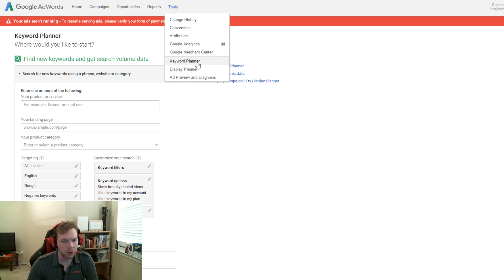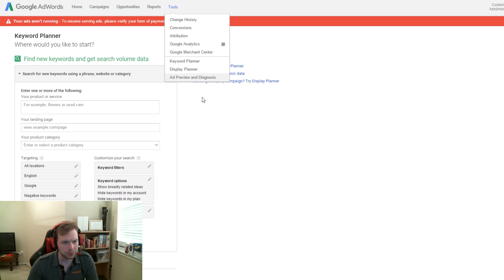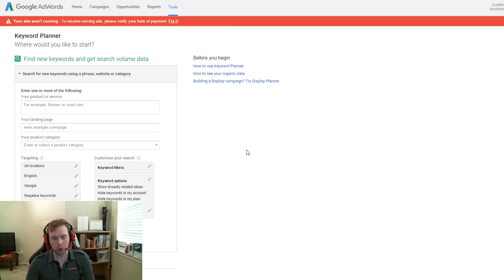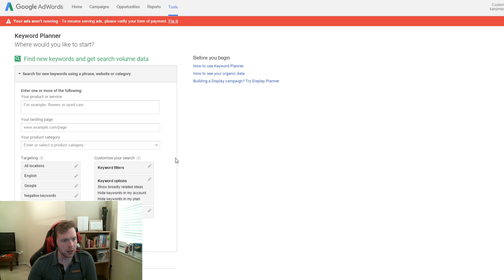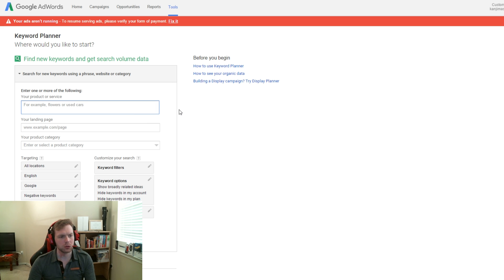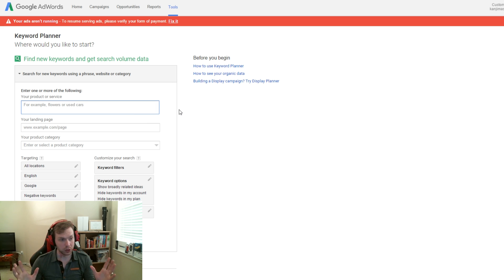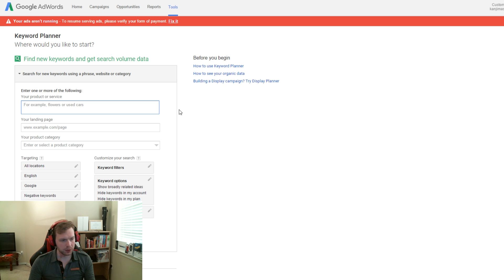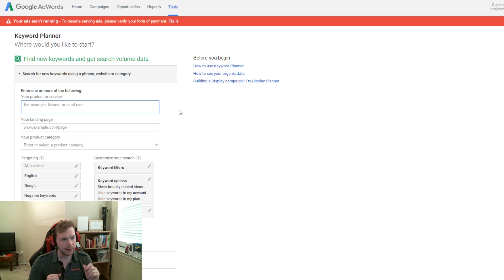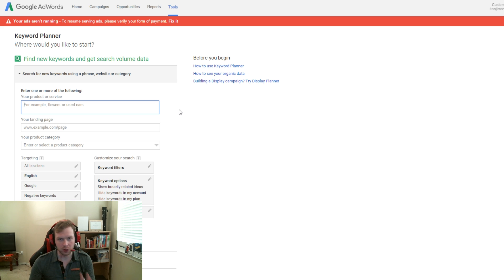Now when you click on Keyword Planner, it'll take you to this page where you can type in keywords and basically start searching. So there's several different categories here but we're just going to use one, and that's the product or service.